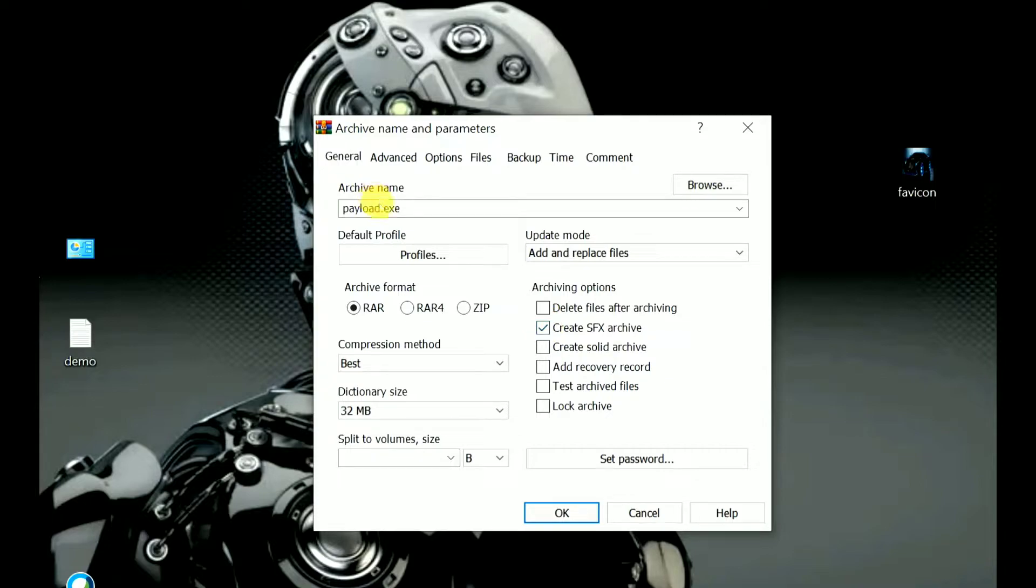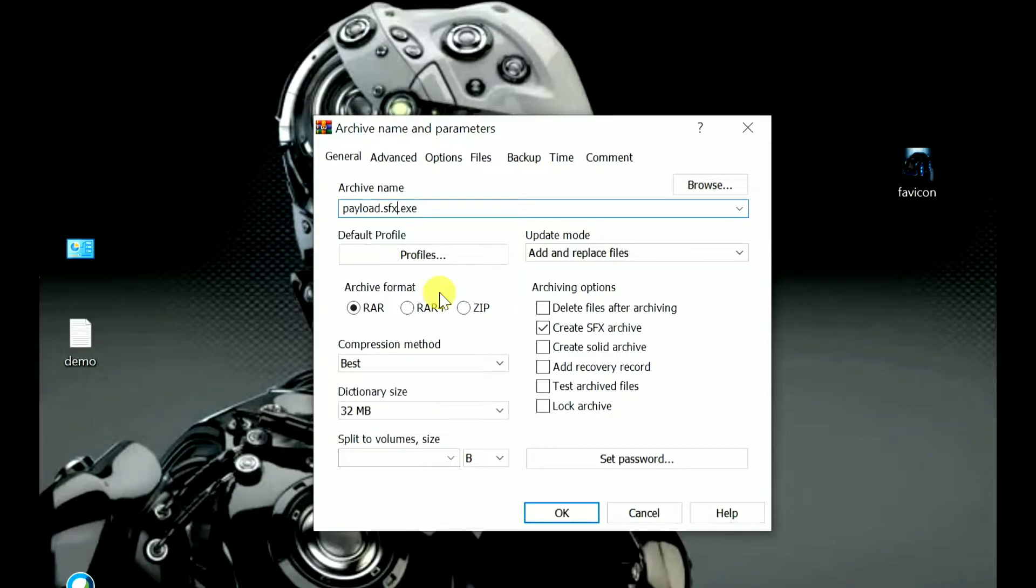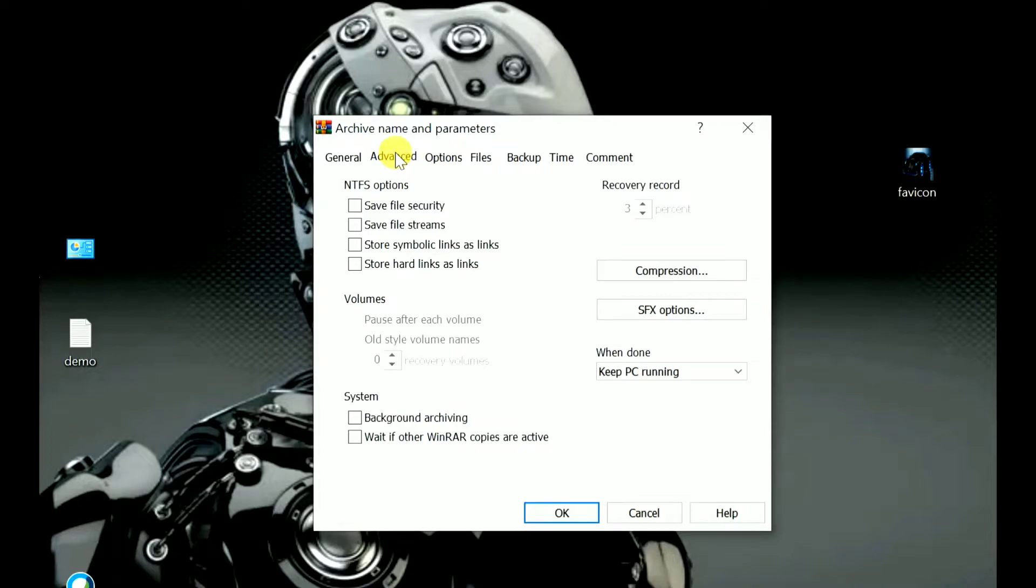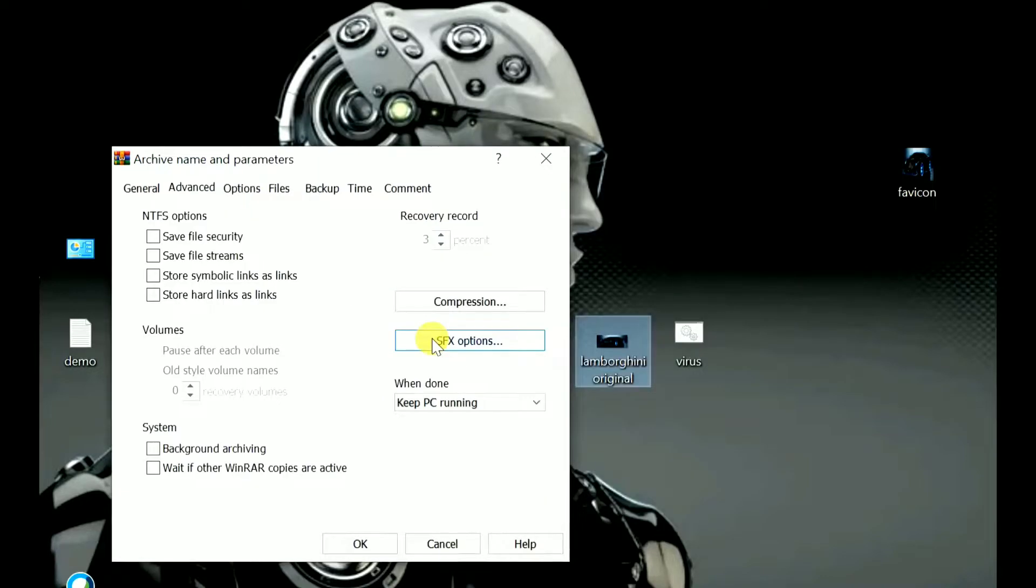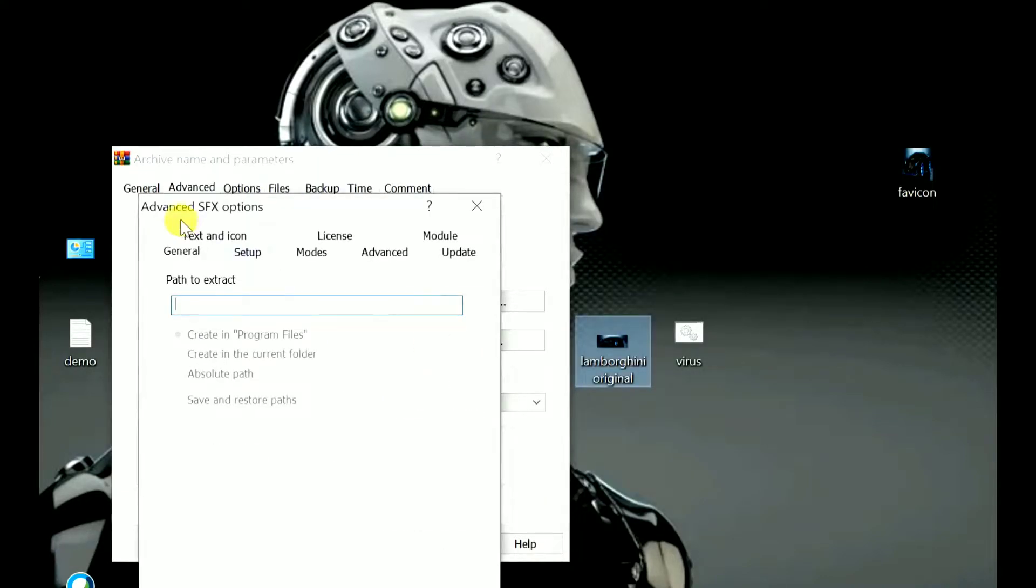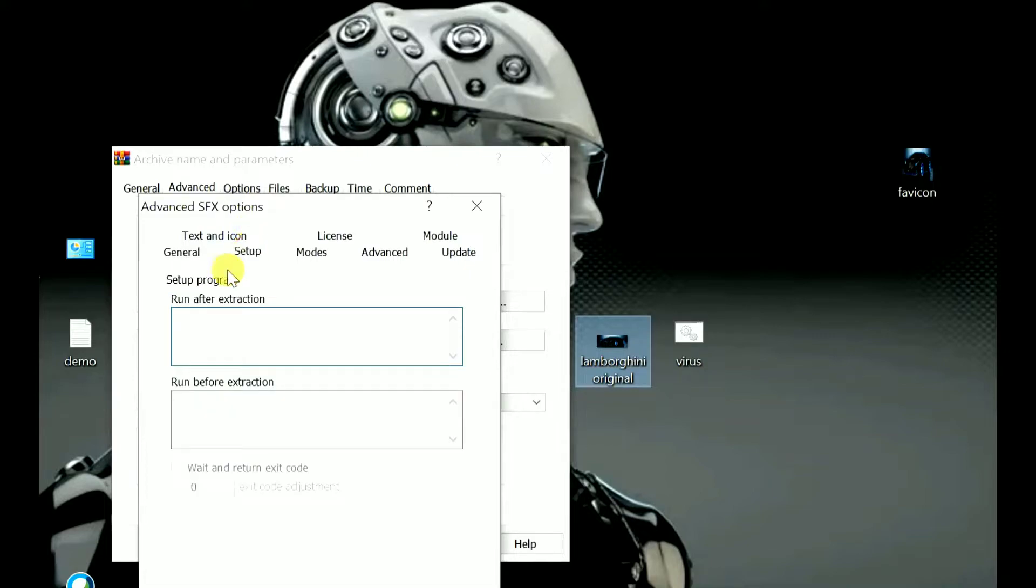Later, one more thing: while renaming, just add payload.sfx. In the place of payload, you can do any name of your wish. For example, as I am including Lamborghini, I can name it Lamborghini. Next, go to the advanced options. Here you'll find SFX options, just click it out, and later go to setup.